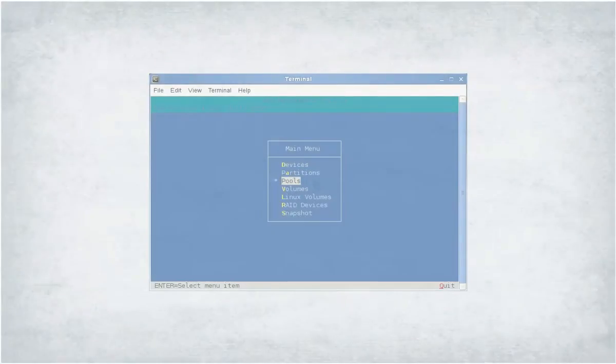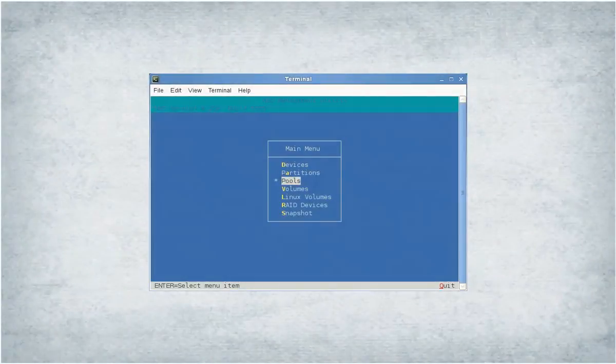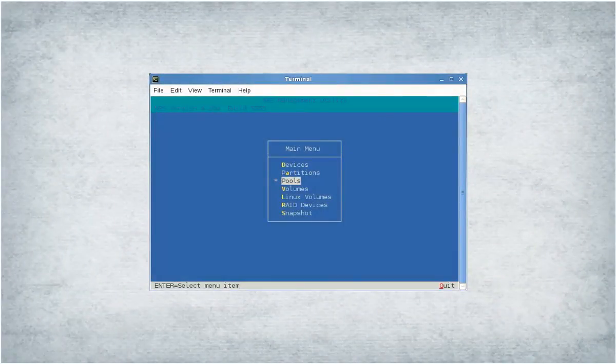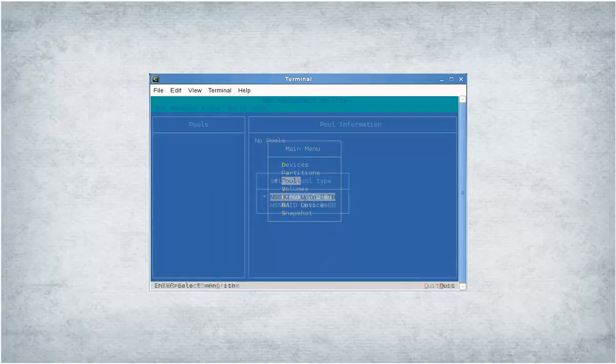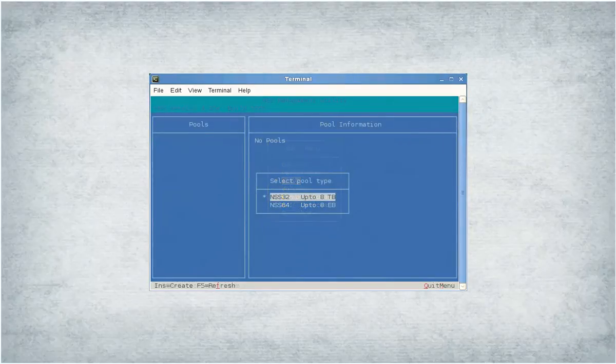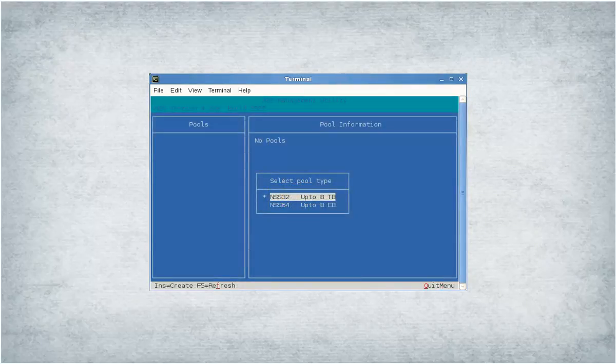In NSS-MU, select Pools from the main menu and press Enter. Press Insert. Select the pool type that you want to create: NSS32 up to 8 terabytes or NSS64 up to 8 exabytes.